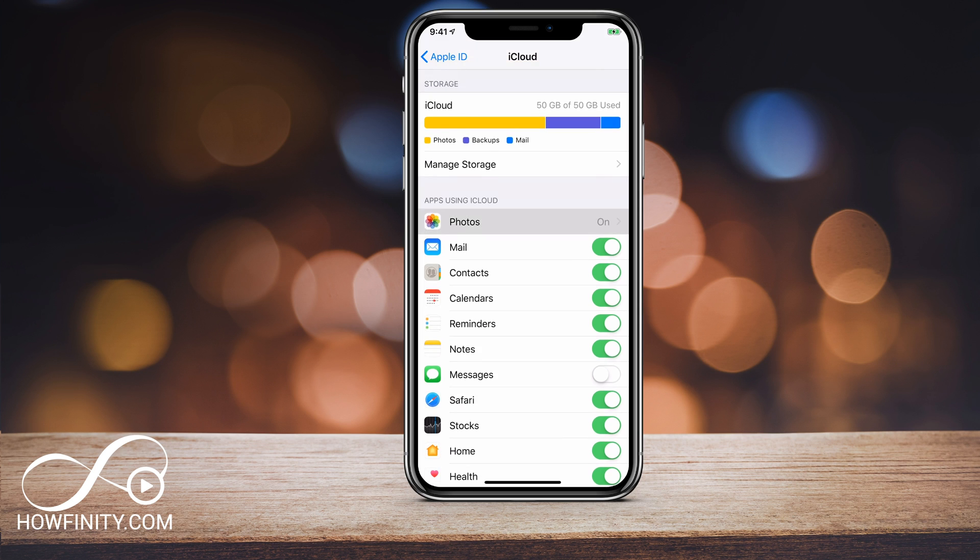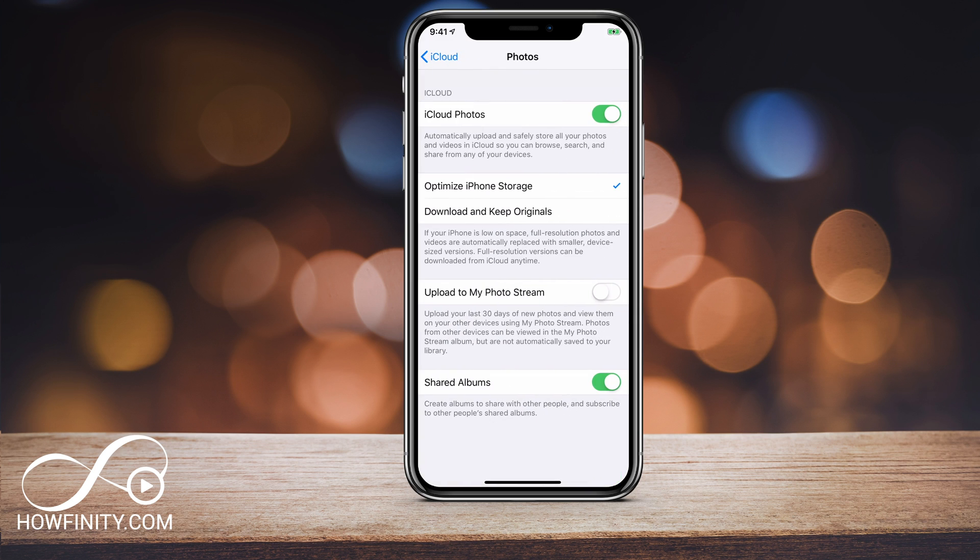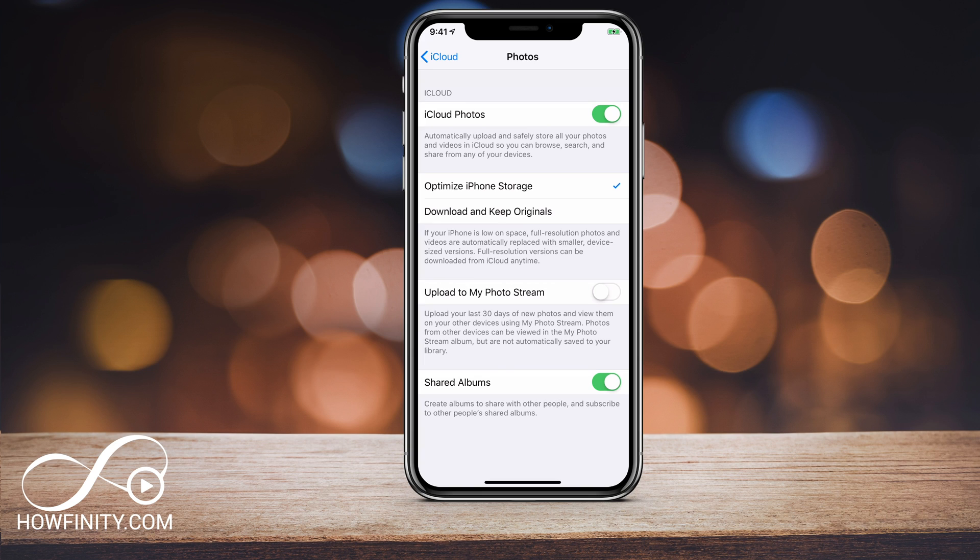And for photos, if I click on photos, I could turn off iCloud photos and download my photos and back them up another way. So for example, you could turn off iCloud photos here and turn on upload to my photo stream, which does not use iCloud.